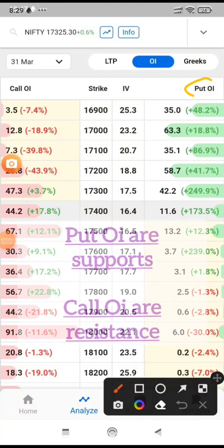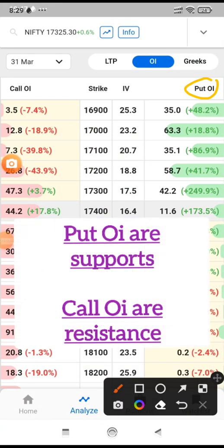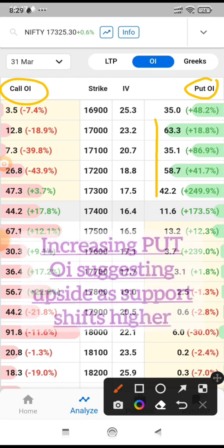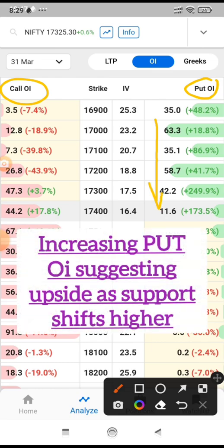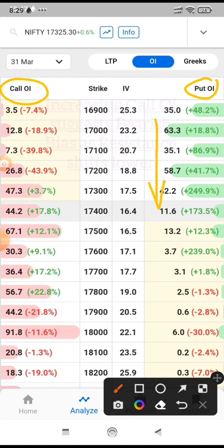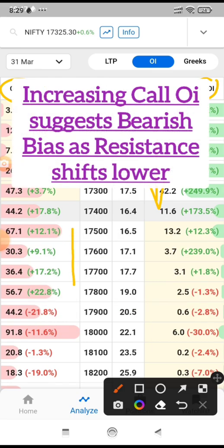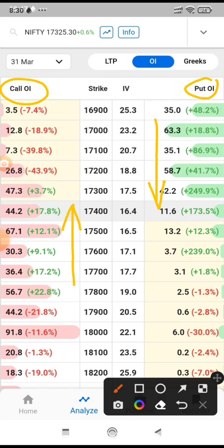How to read option chain? Put open interest acts as support, and call open interest acts as resistance. Increase in put open interest suggests that supports are getting shifted higher, which supports a bullish bias. Increase in call open interest suggests resistance is shifting lower, suggesting a bearish bias.